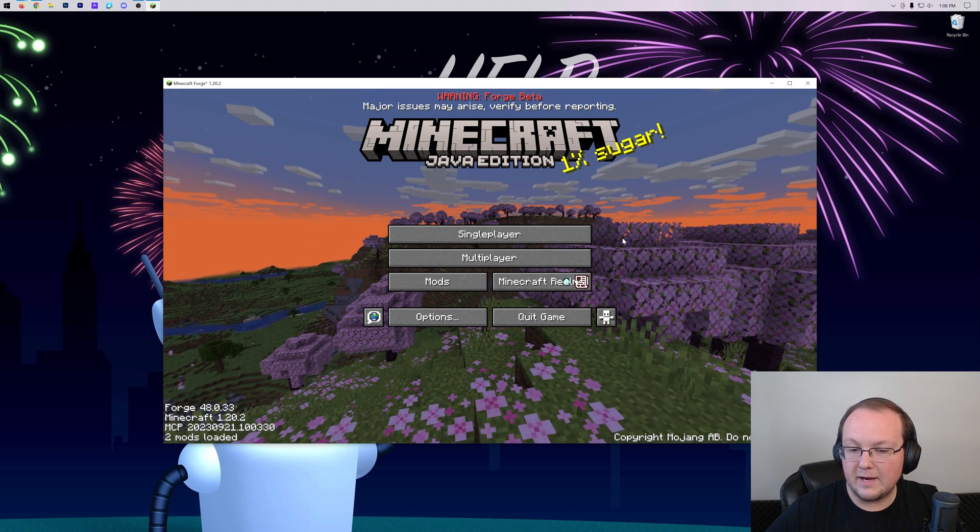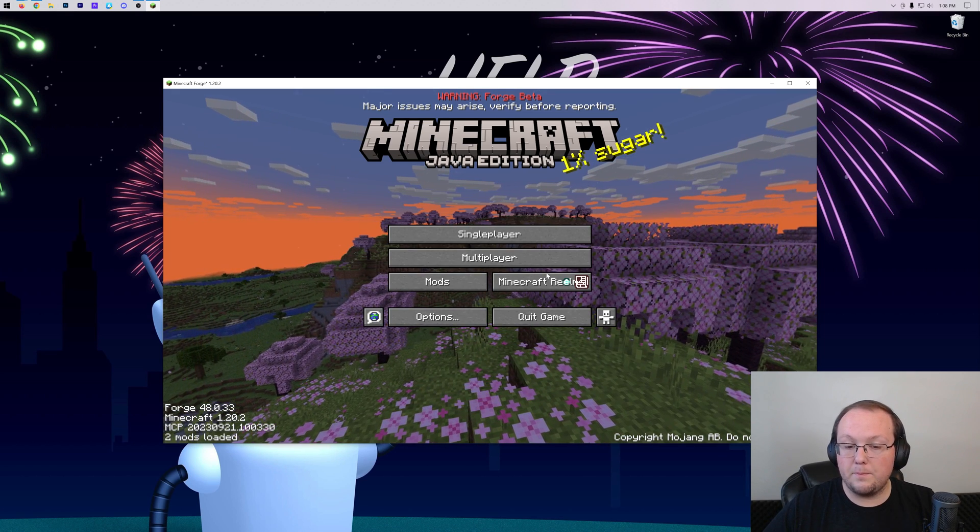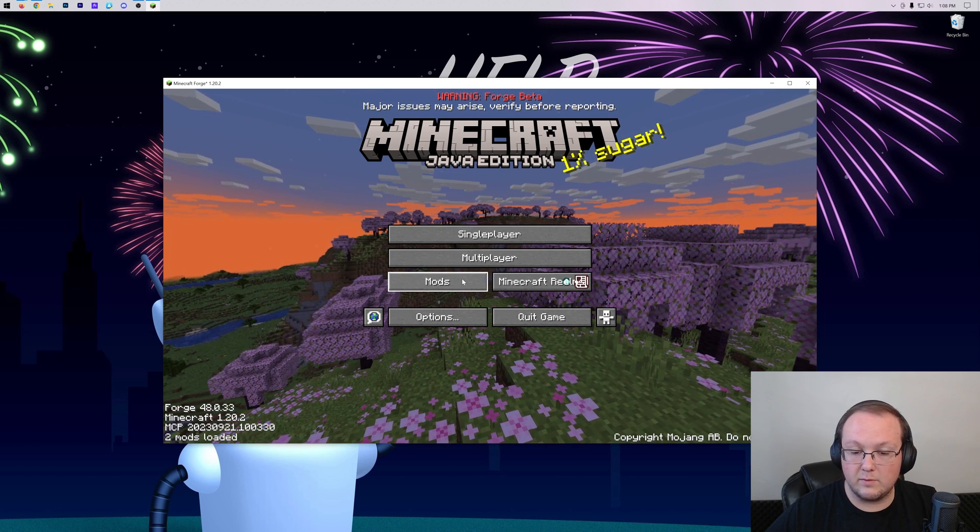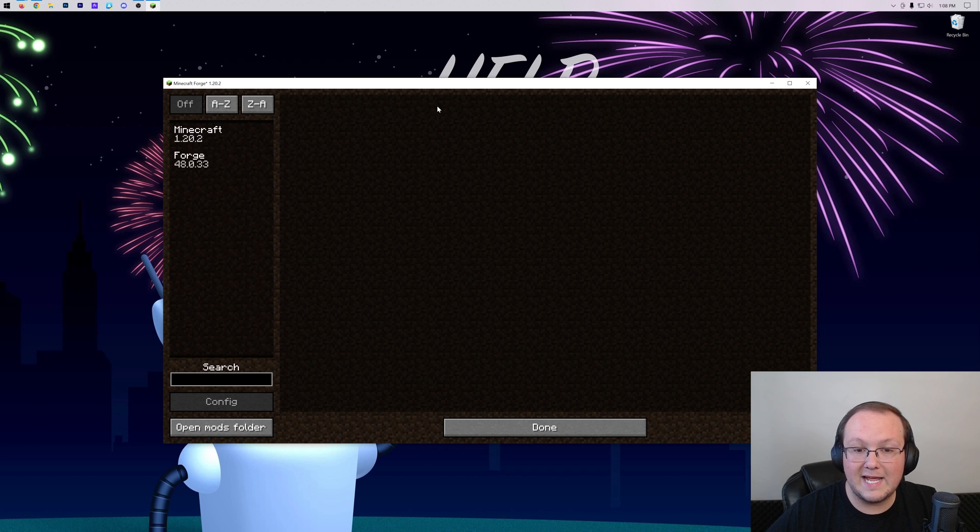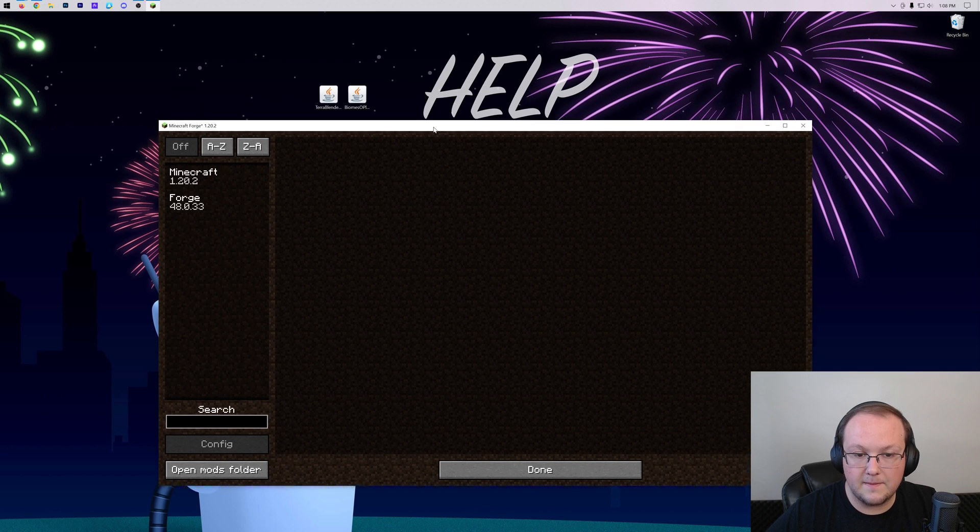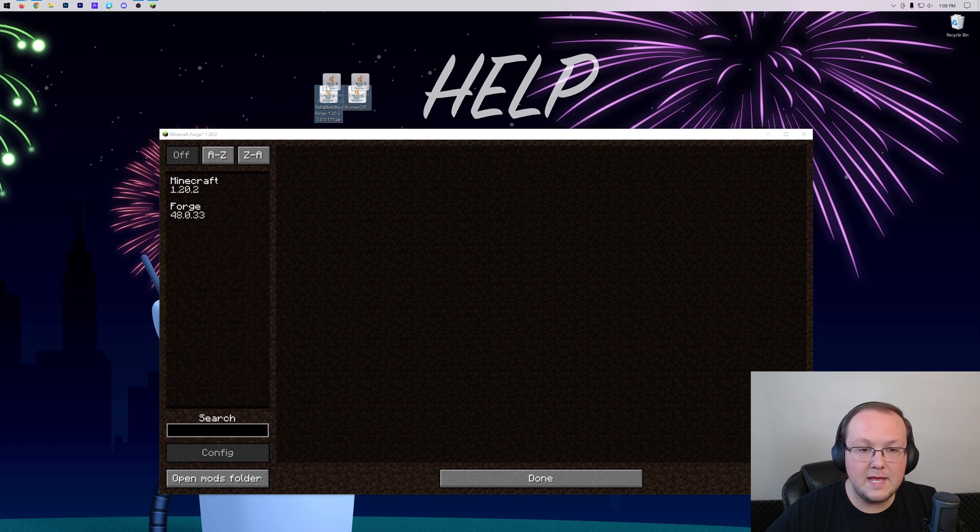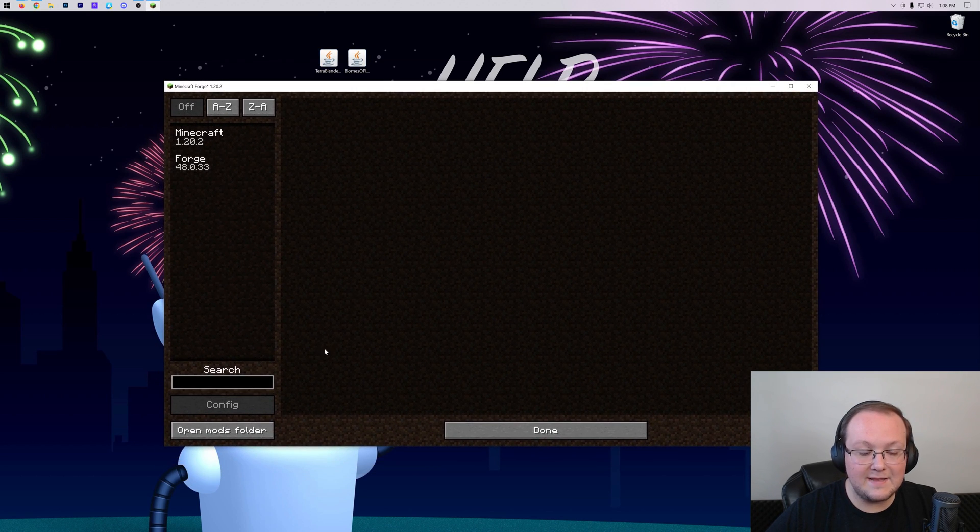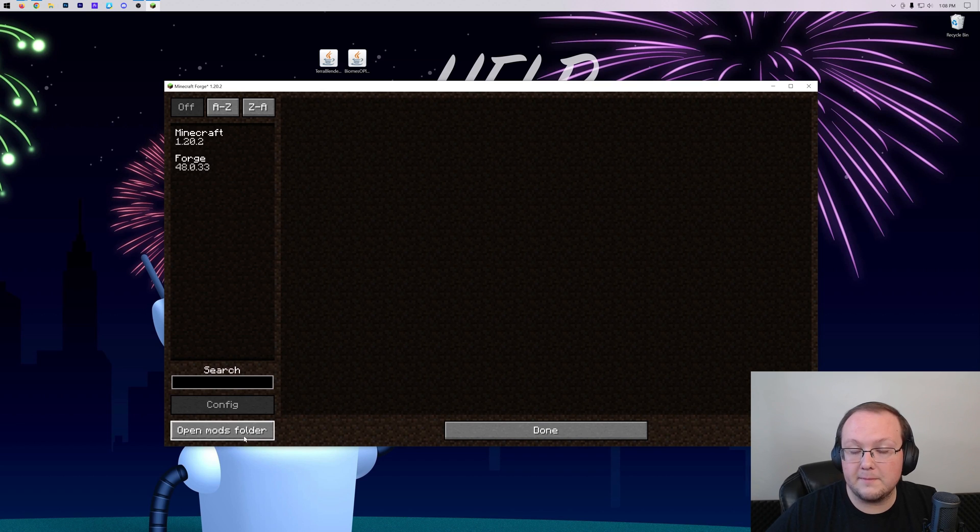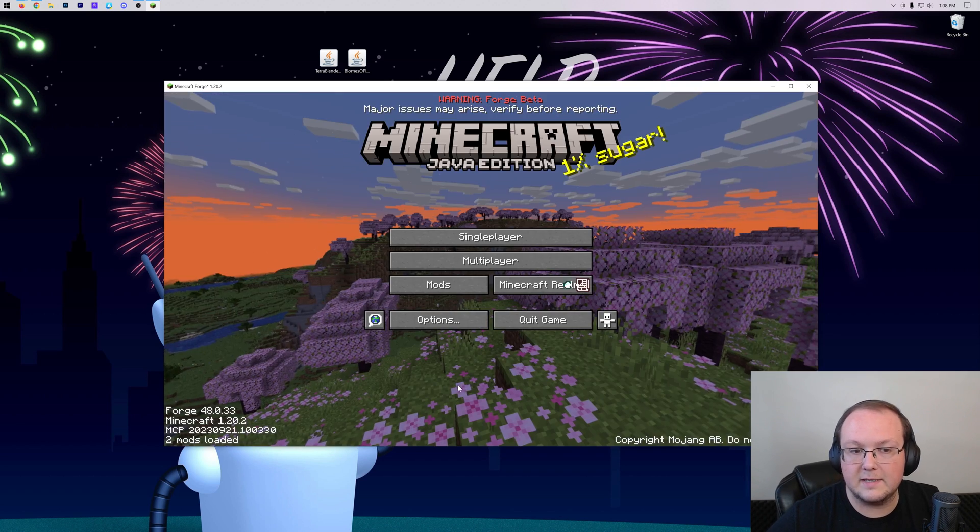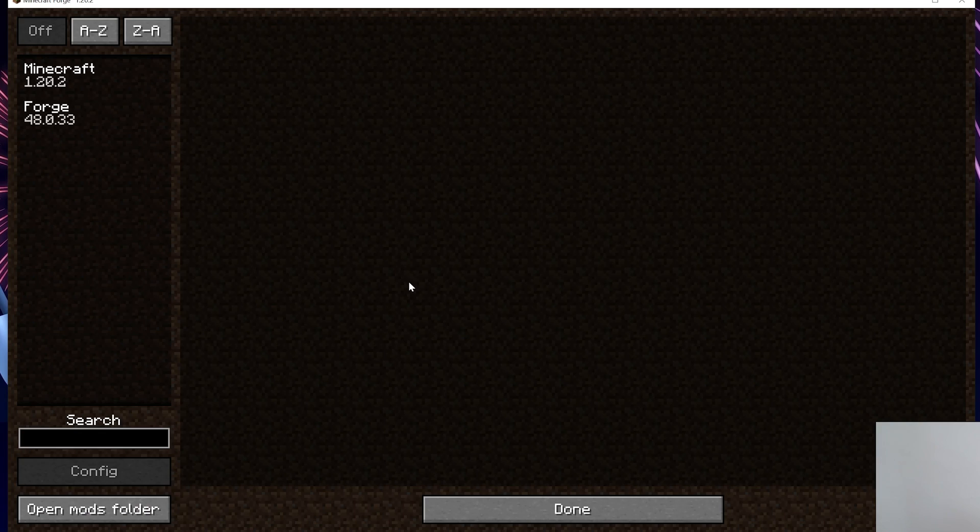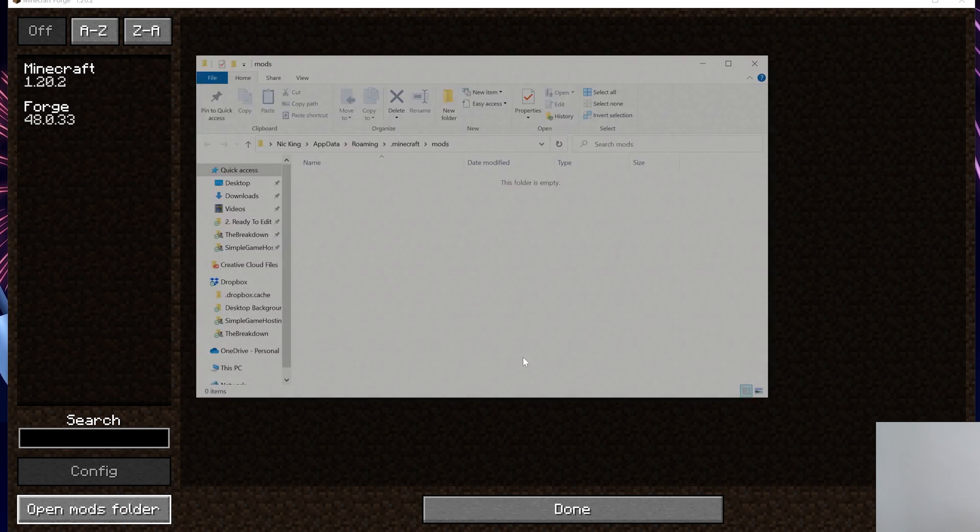So here we are, Minecraft is open and we have this Mods tab here. What we want to do is actually click on that. From there, we can see that we just have an Open Mods Folder button. From the Minecraft main menu, click on Mods and then click Open Mods Folder.